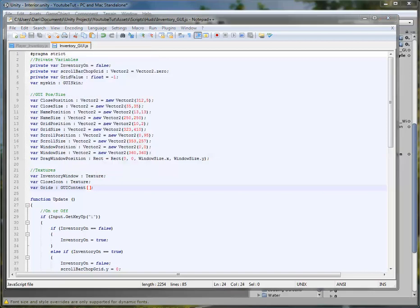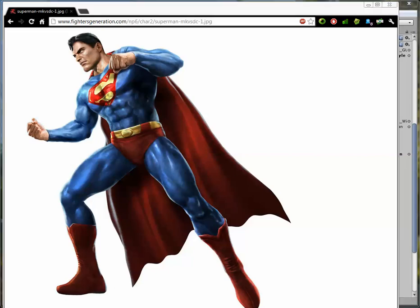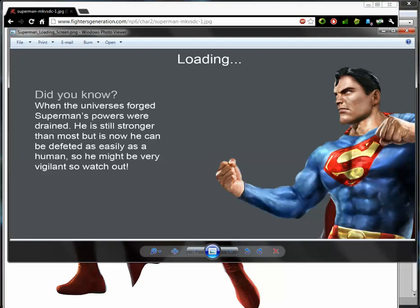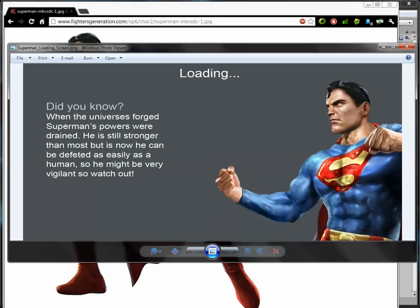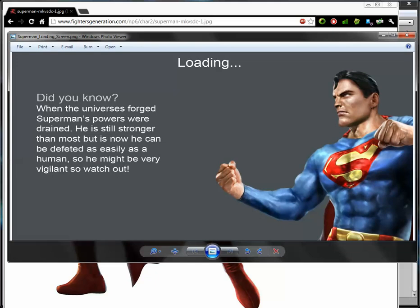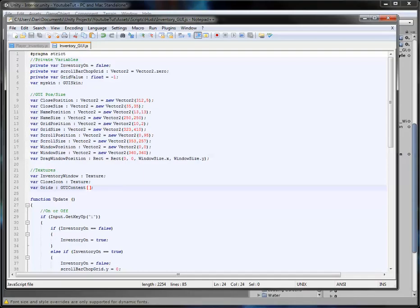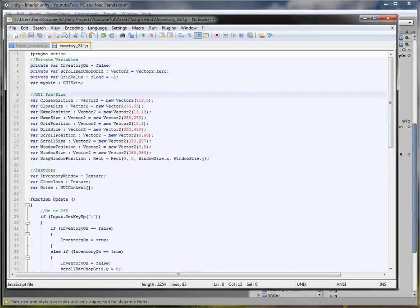The picture for today's loading screen is Superman. It says when the universe was forged Superman's powers were drained — he's still stronger than most but can now be defeated as easily as a human, so he must be very vigilant. That could open up a boss fight where we have to beat Superman. Anyway, thanks for watching — please like, comment, and enjoy. See you later.